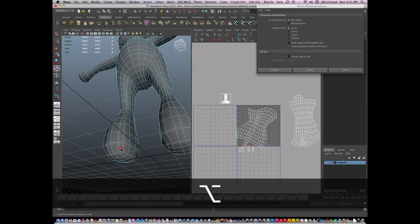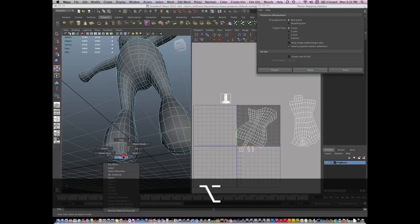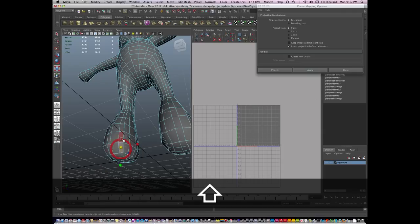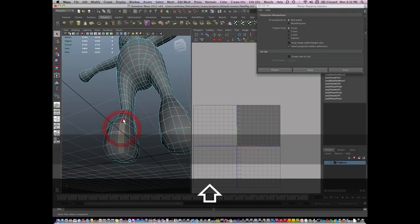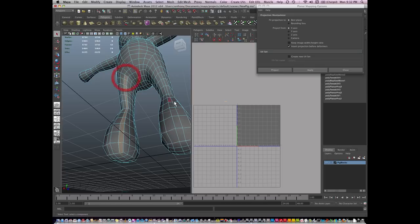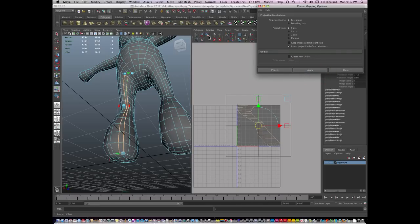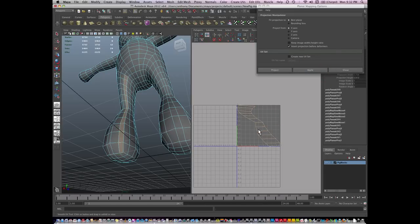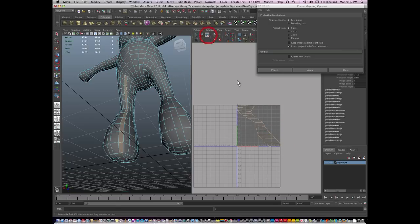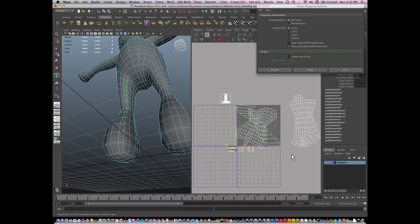And finally, I will select this group of faces here and I will automatic map those. This one I am going to unfold. I'm going to go to UV mode and hit my Smooth tool and unfold.